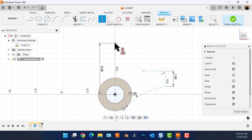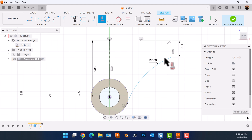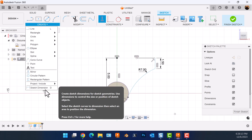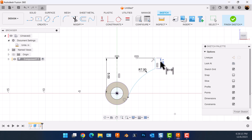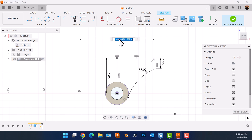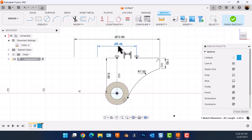Select the horizontal vertical constraint. Select this point and this point. Once again add dimensions. Select this edge and the center line — we're going to give it a diameter of 12. Select this point and the center line and give it a diameter of 8.